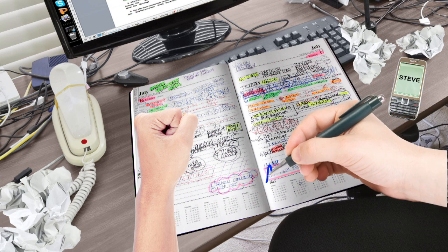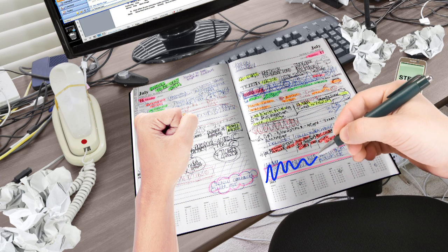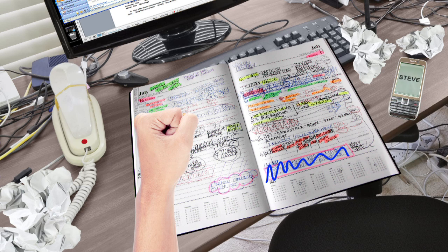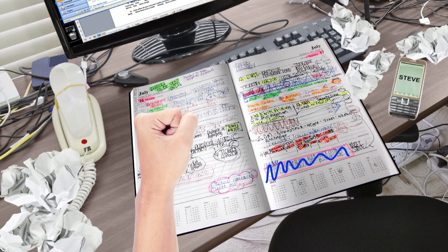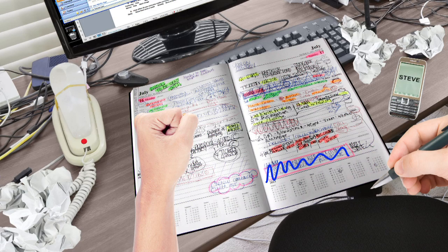The phone never stops ringing. The most difficult task is staying on top of the diary. Jobs are getting cancelled or moved all the time and a delayed pickup throws the whole schedule out.